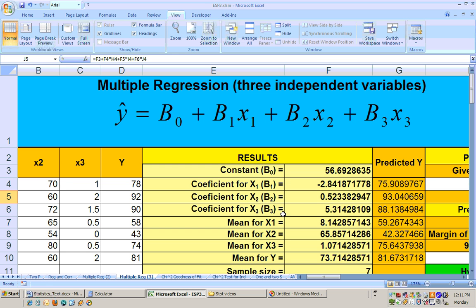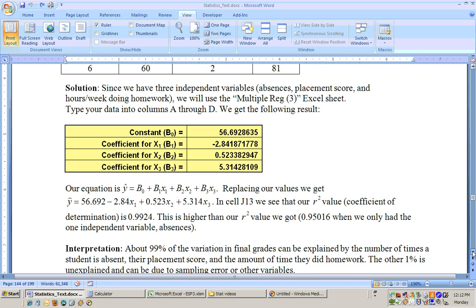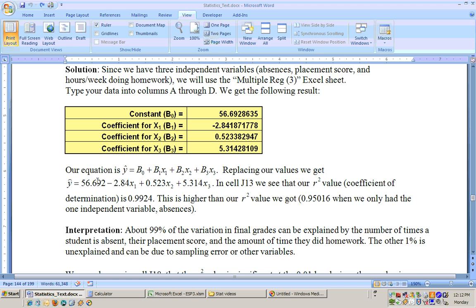The equation is written out below. Substituting in 56 for the constant, negative 2.84 for b1, and so on, you get the full equation. Sometimes you're just given an equation — if they tell you what x1, x2, and x3 stand for, you substitute those values on a calculator. Take 56 minus 2.84 times x1, and so on — it's as easy as that.